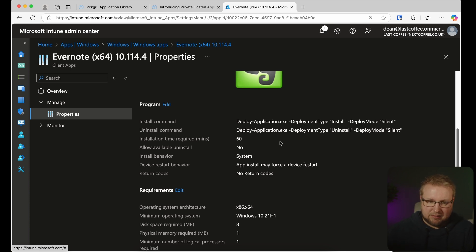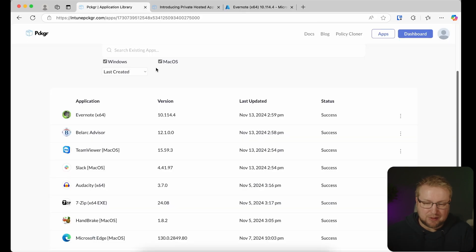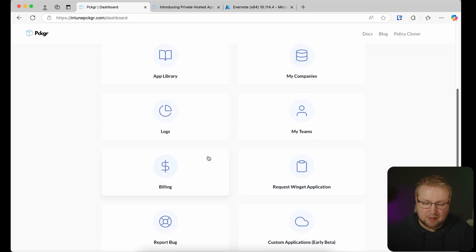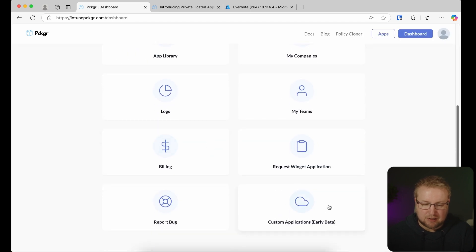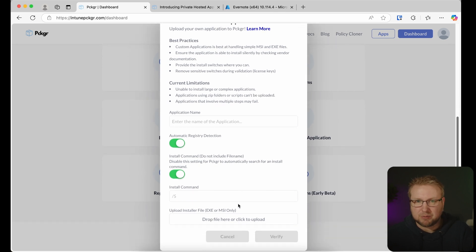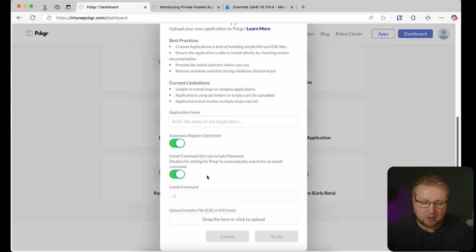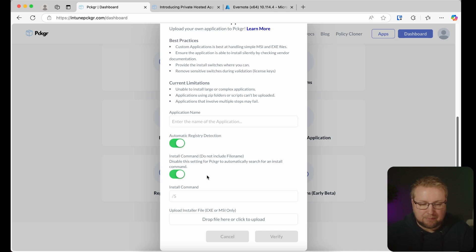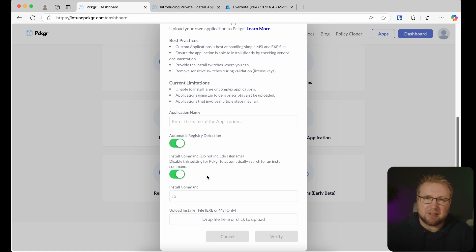There is one final thing I wanted to show you — back in the Packager Library, go to Dashboard. Custom Applications are another early beta feature within Packager. We can click this and actually request applications — upload an executable or an MSI and they will package it up automatically using a custom command. We can even request that they figure out the silent install command. Otherwise, it will automatically package it up in PSADT and put it in Packager so you can upload it to Intune. Really looking forward to how they develop this feature.